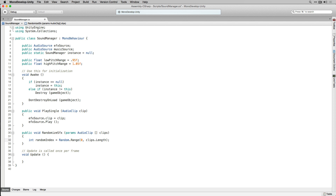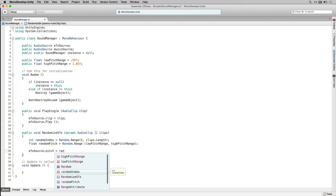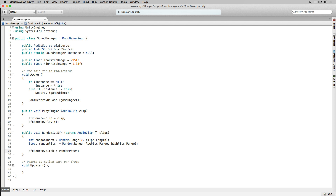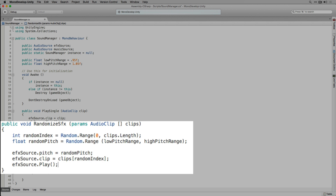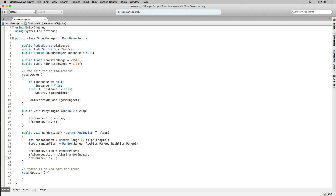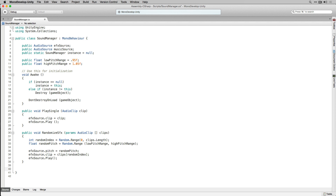Next we're going to declare a float called randomPitch and set it to a random number with the range between our lowPitchRange and highPitchRange variables. Then we're going to set the pitch of EffectSource to randomPitch, set the clip to our randomIndex choice from the array, and play the clip. What we're doing here is creating a little random variation both by playing alternate clips randomly and by randomizing the pitch, which keeps our sound effects — especially ones triggered repeatedly — from sounding too repetitive and annoying. We can delete our Update function because we won't need it. Let's save our script and return to the editor.